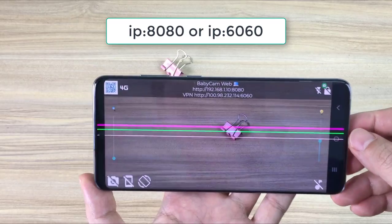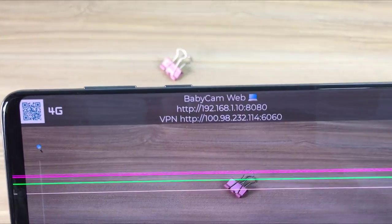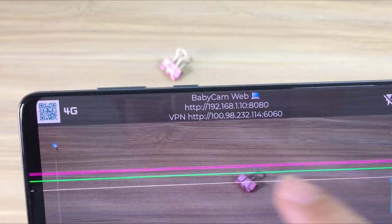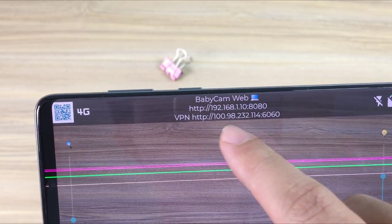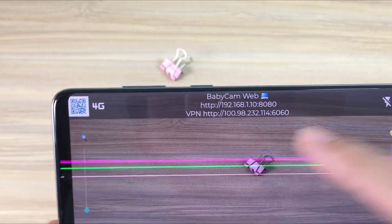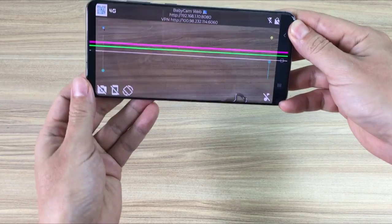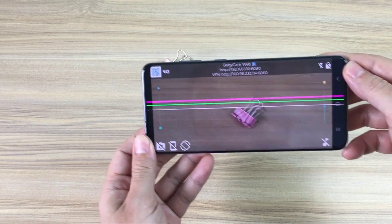And here is the IP address and port you use for remote access using VPN. You can use port 8080 or 6060.